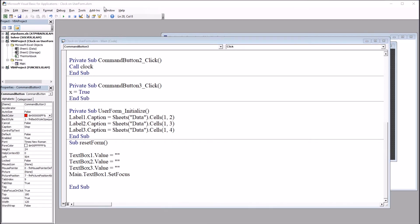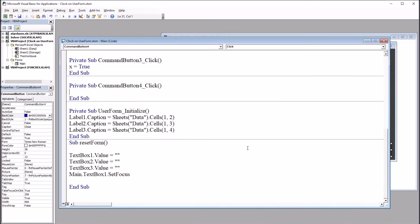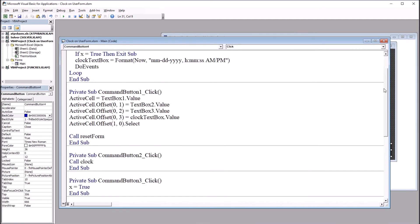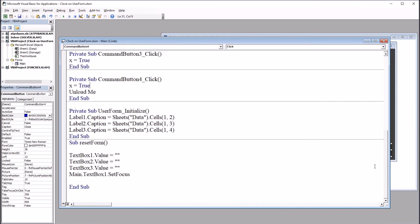And then to close the user form, I'm going to use the close button. Double click on this. And this will be X equals true because I want to stop the clock before I exit the user form. And then the code unload me. That'll unload the user form. It'll close the user form. That's all the code I'm going to need for the controls on this user form.